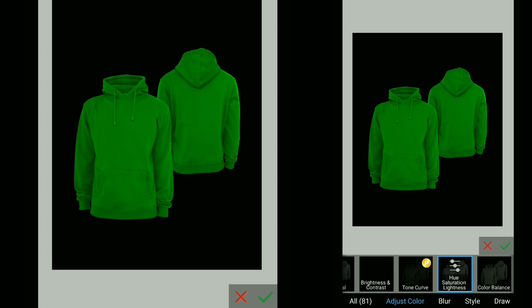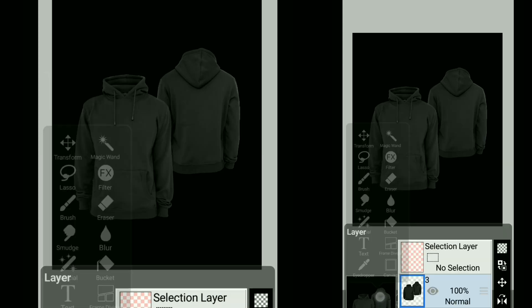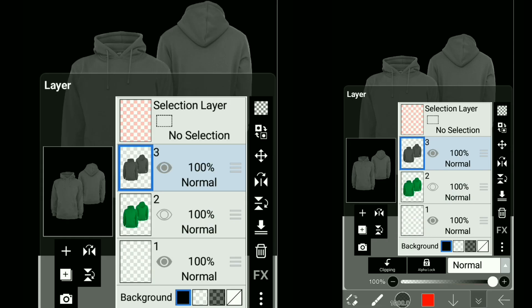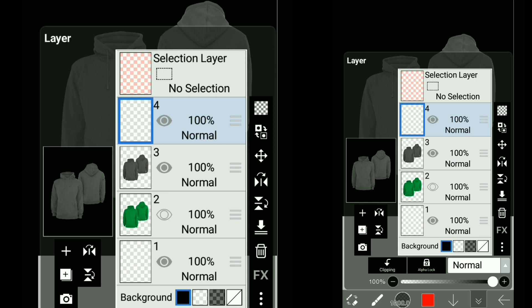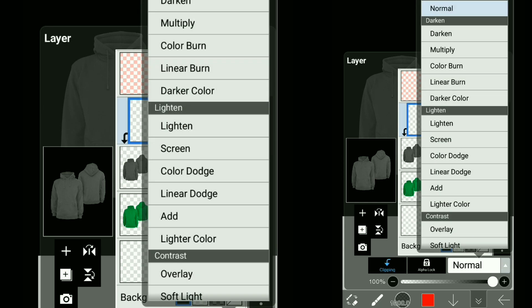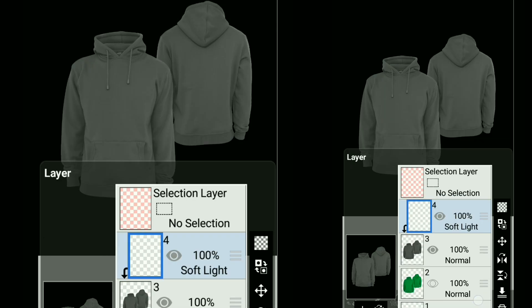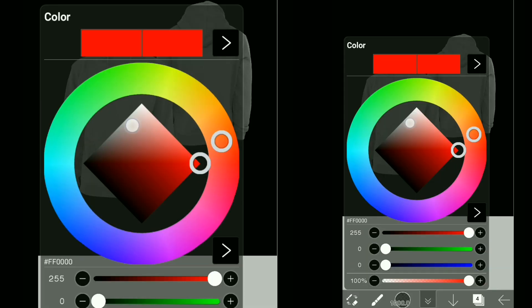Now let's see how to change black into a white hoodie. Create a new layer and change its blending mode to overlay and paint white color like this.